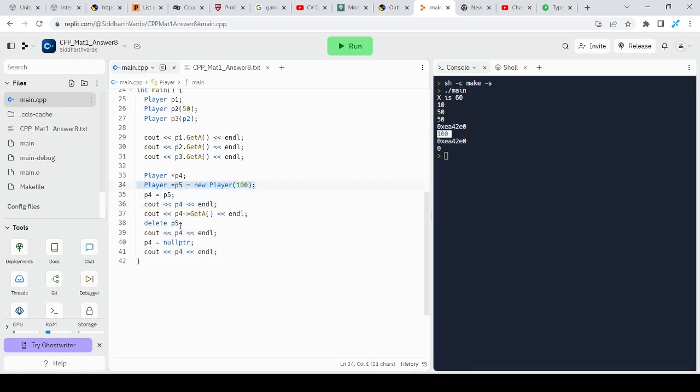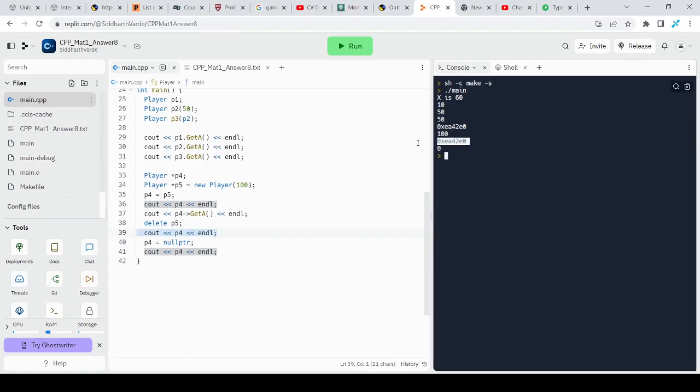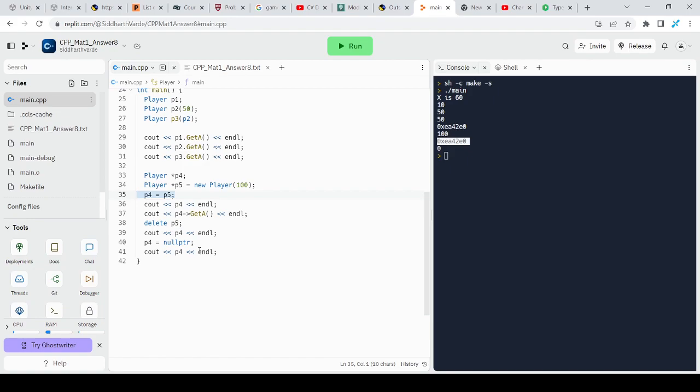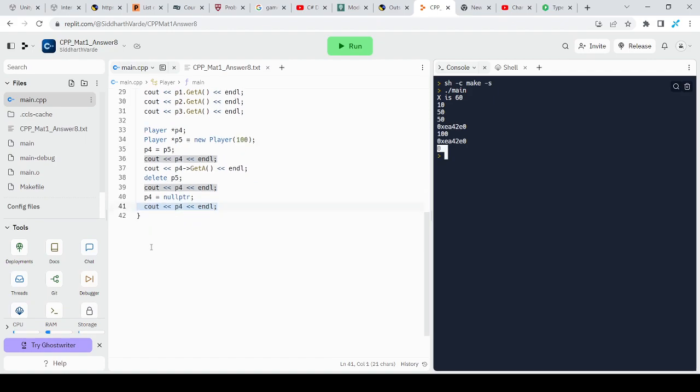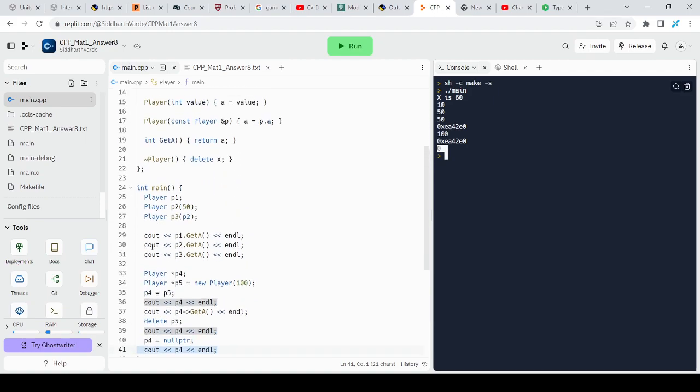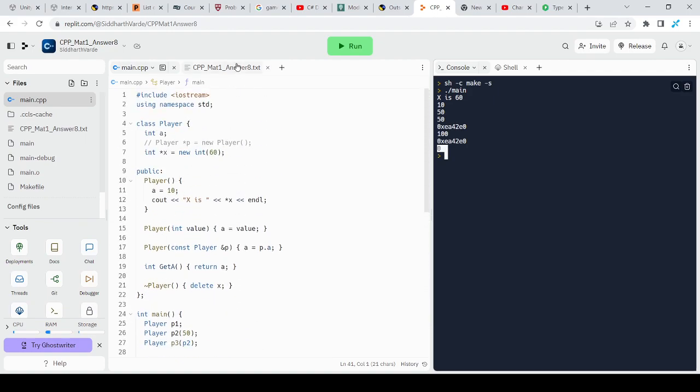When I say, after deleting P5, when I access P4, it shows me the same memory address. Even though we have deallocated the memory of P5, the memory address that P4 was pointing towards still exists, so it can give me garbage values. To avoid that, I need to set it to null pointer. If I set it to null pointer and then print it again, it will show me zero. This indicates that pointer P4 points towards null, nothing at all.